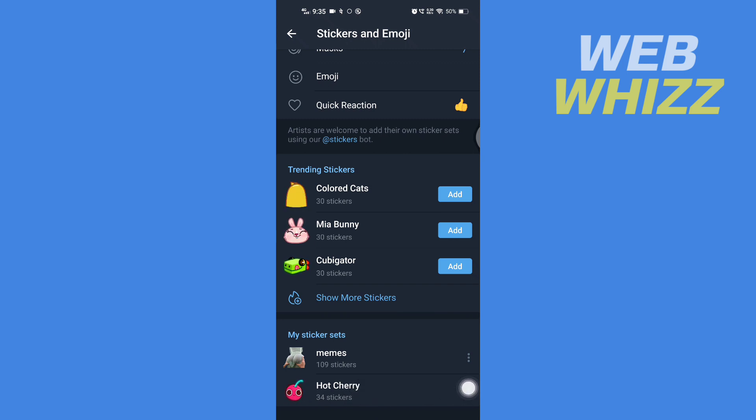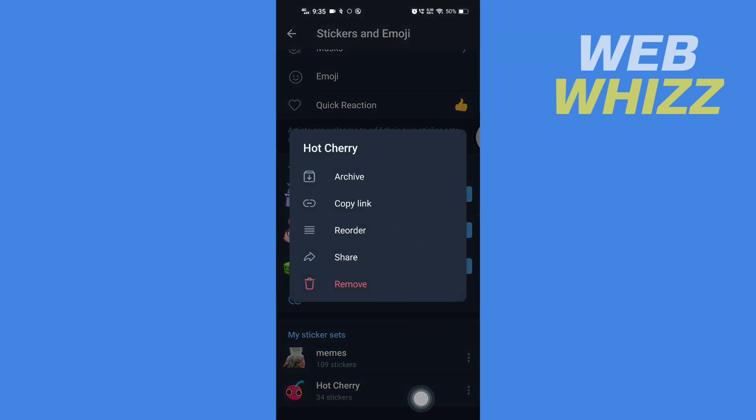Then here you will get the option to archive, copy link, reorder, share, and remove.